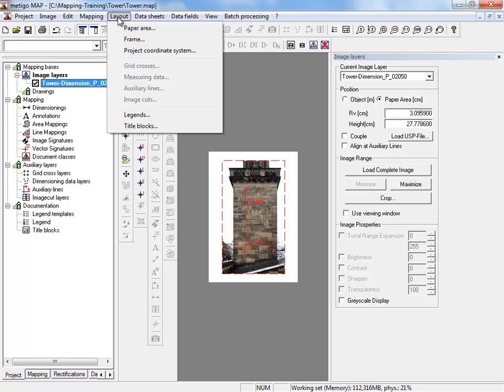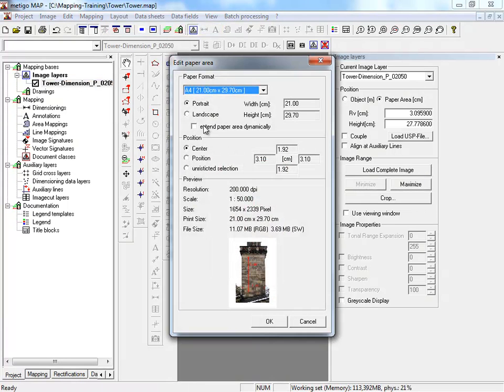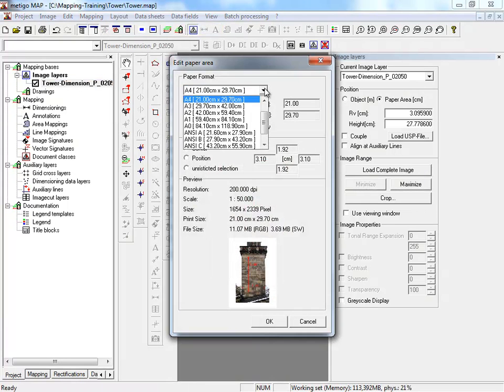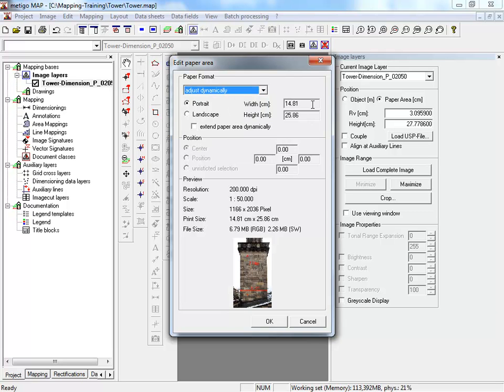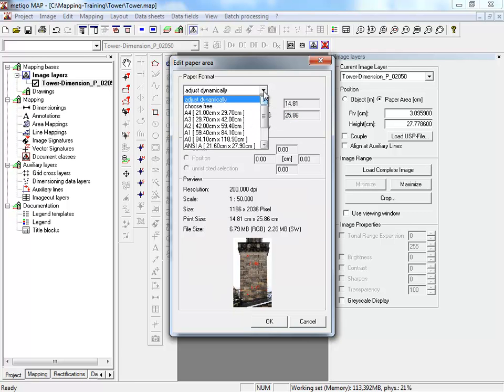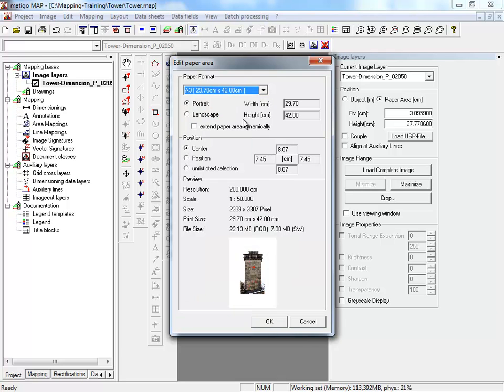We select layout, paper area. With the function adjust automatically, you are shown the actual size of the picture in centimeter according to the project scale. Next, we choose a paper size for our mapping project.